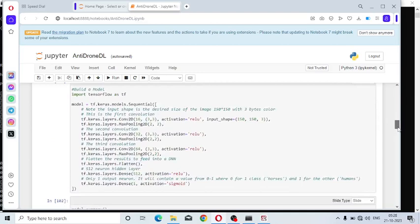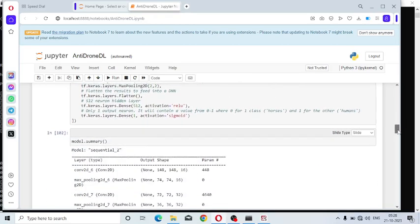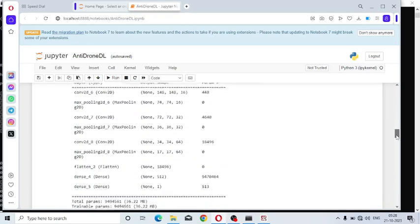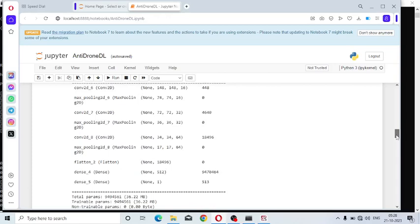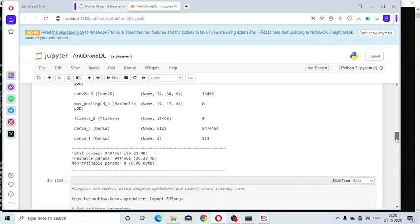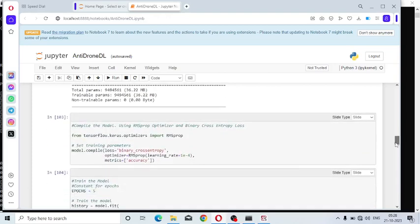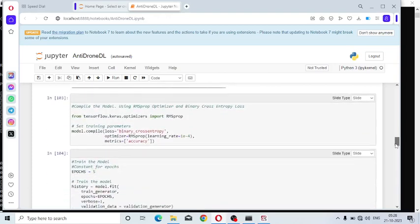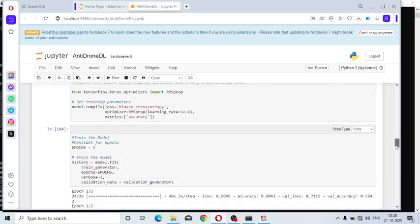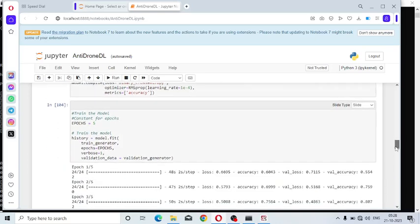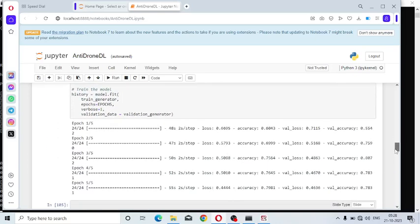TensorFlow and Keras Python libraries are imported for deep learning. This is the model summary. Binary cross entropy is used since we have only two classes: one is bird class, another one is drone class. Number of epochs equal to 5.